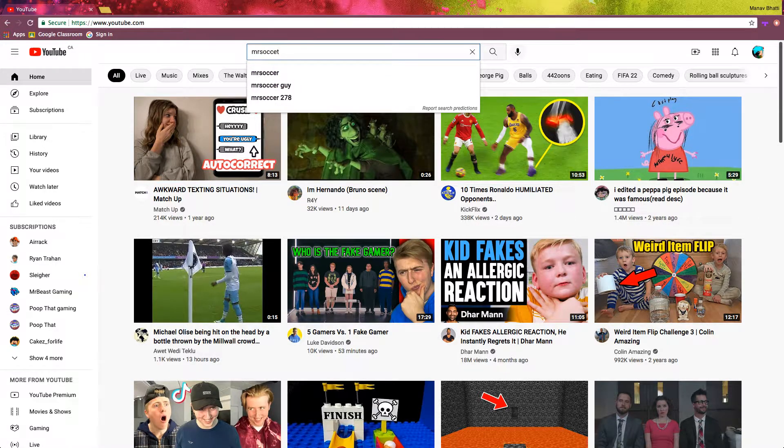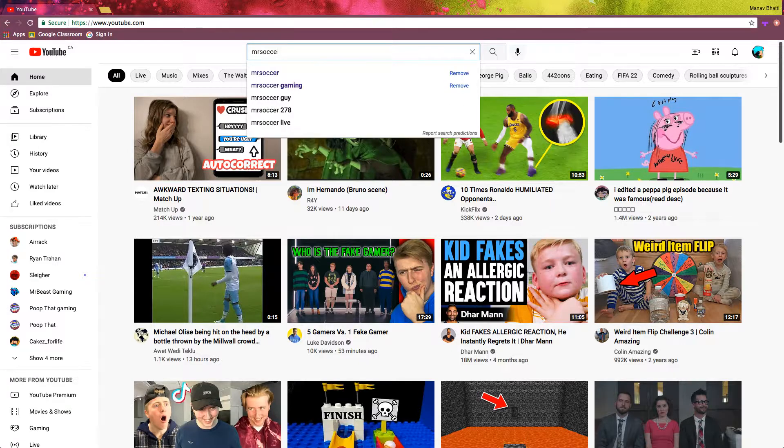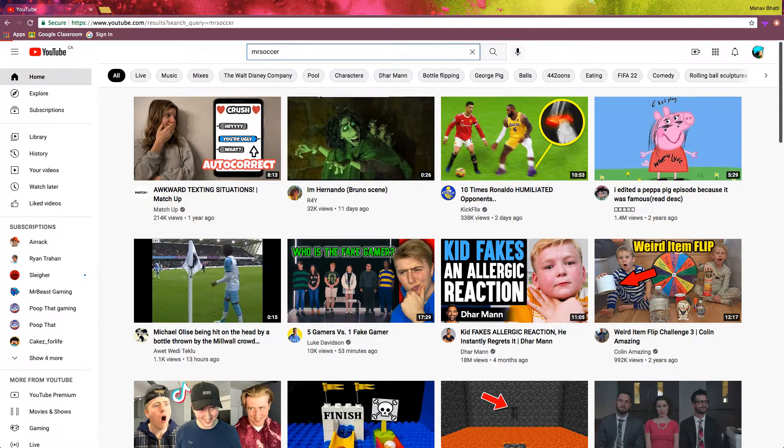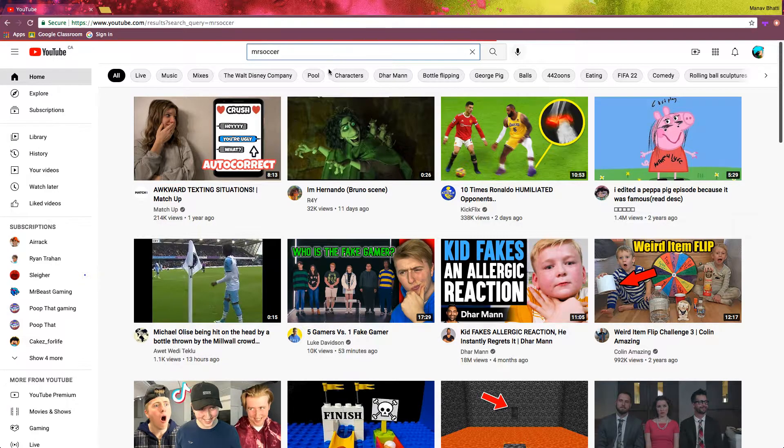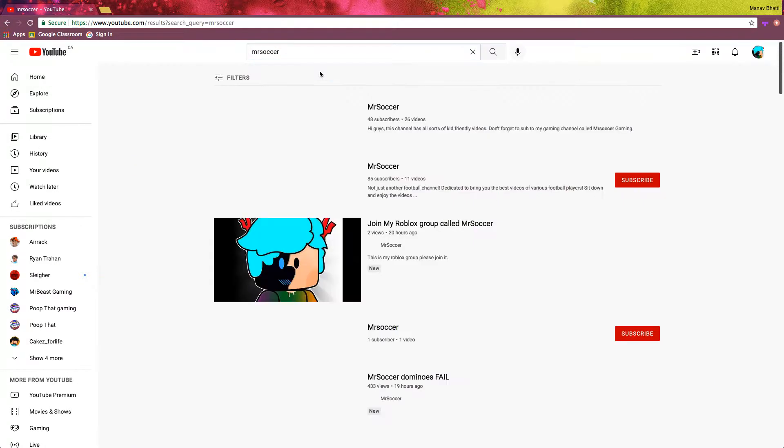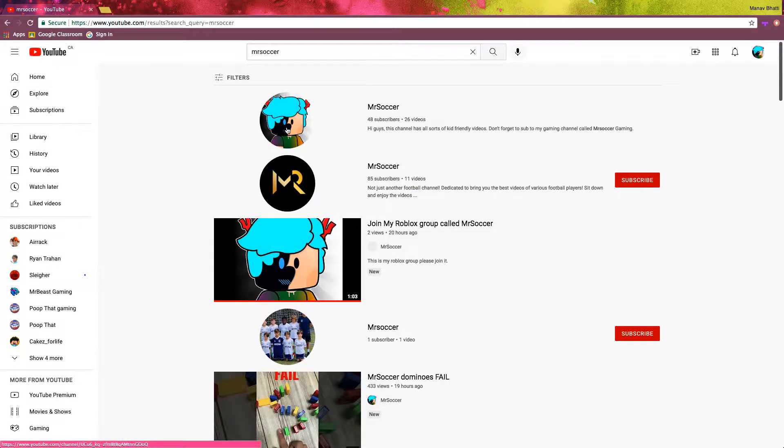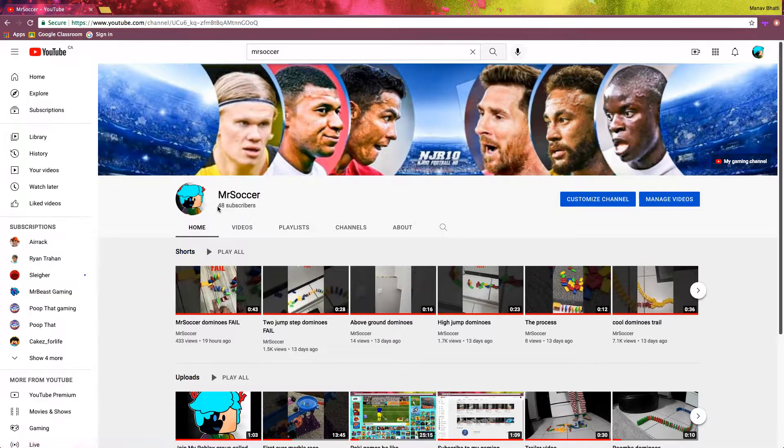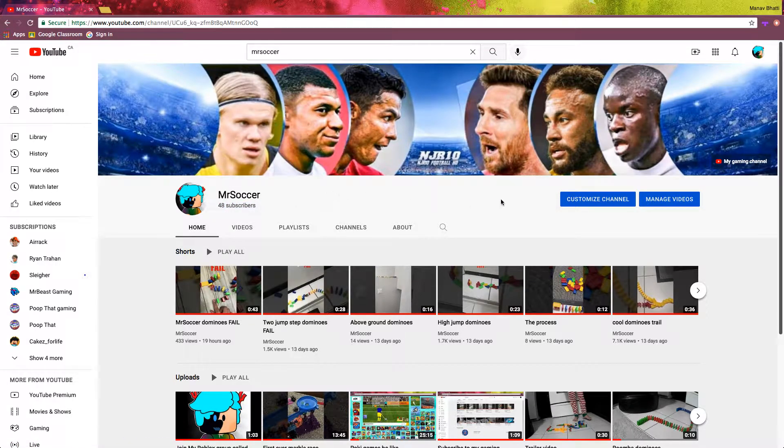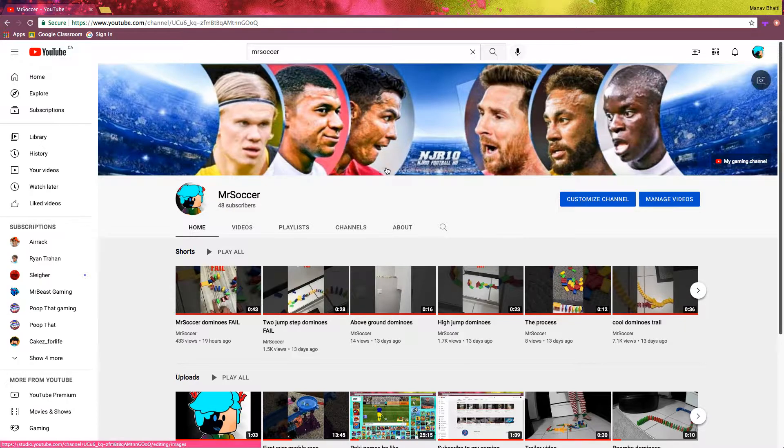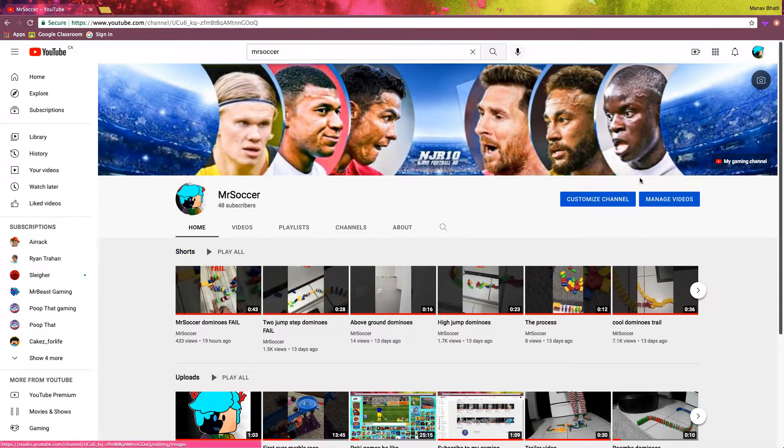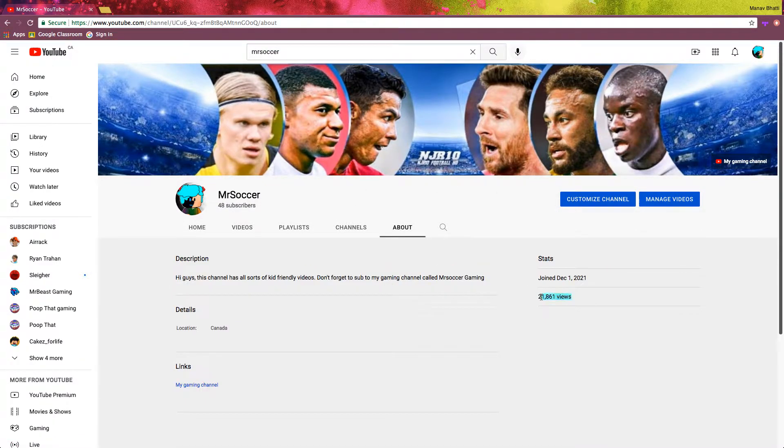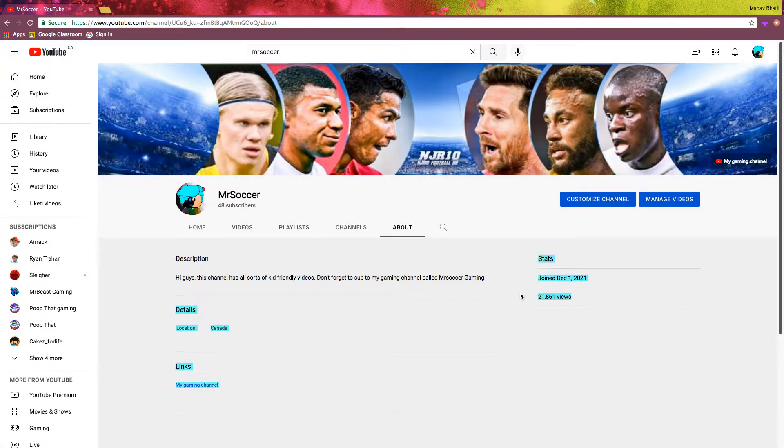Look at this, guys. 48 subscribers, we're so close. And we have 21, almost 22,000 views.